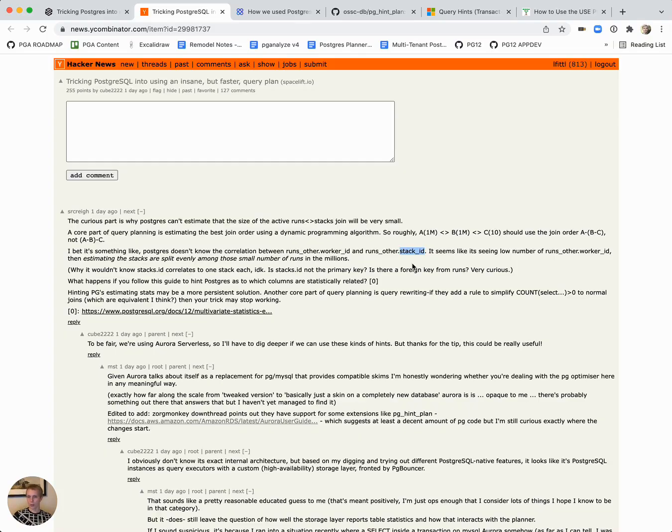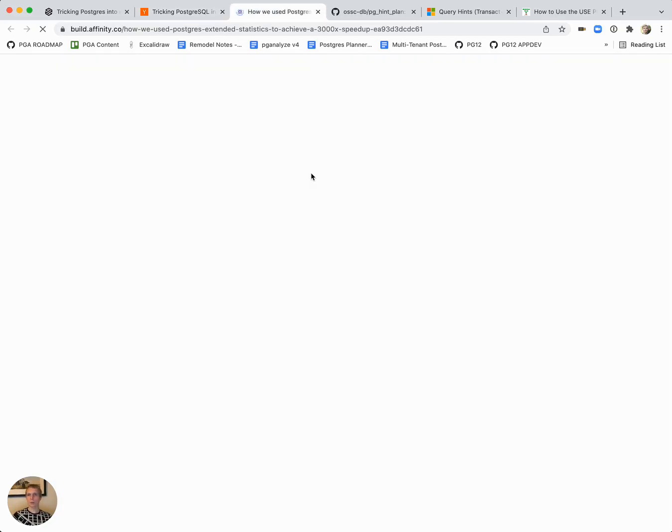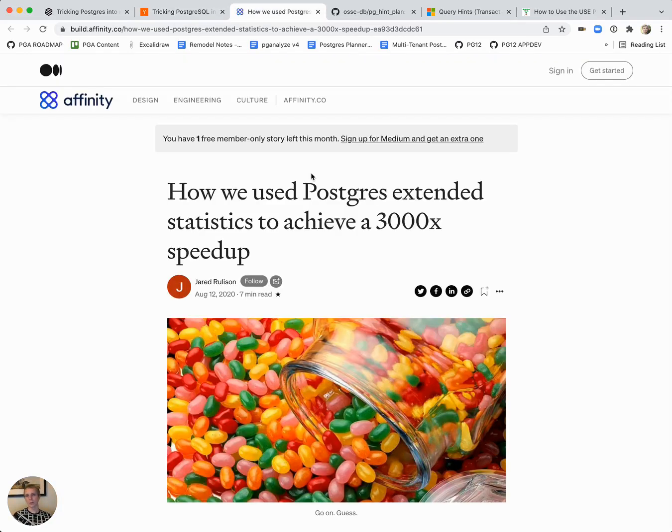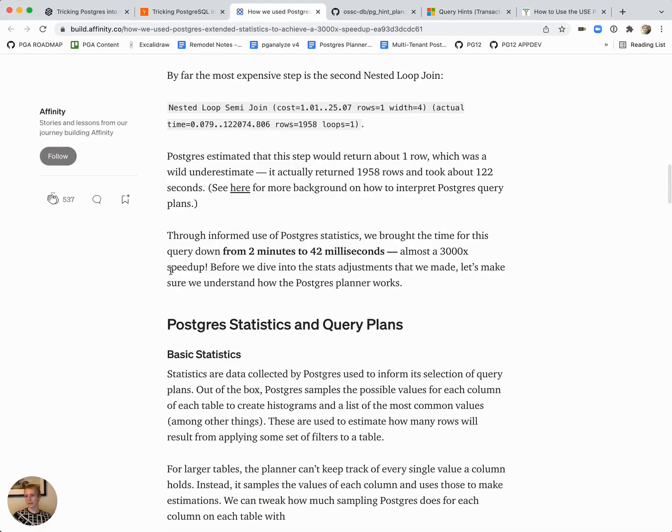If those assumptions are wrong because, for example, Postgres just doesn't collect the necessary statistics, then that will cause misestimates and bad plans. And here's a good blog post where somebody used the extended statistics system in Postgres to collect more statistics and even more impressive, 3000 times speedup.